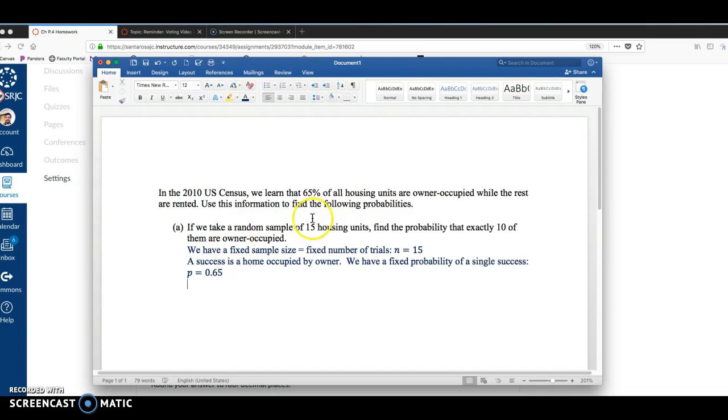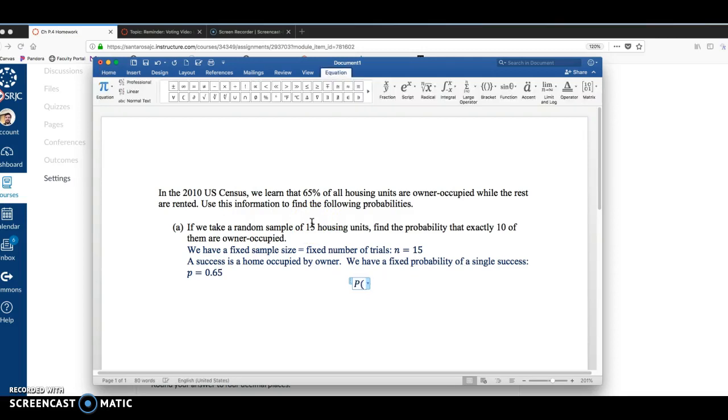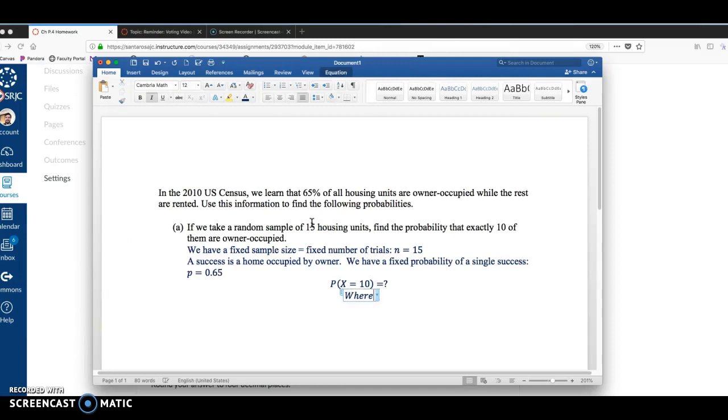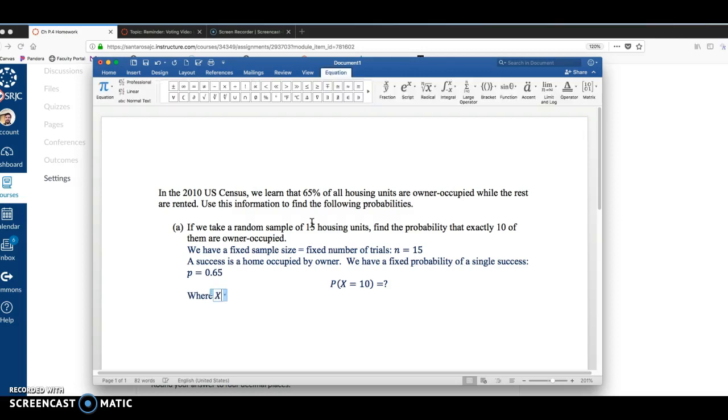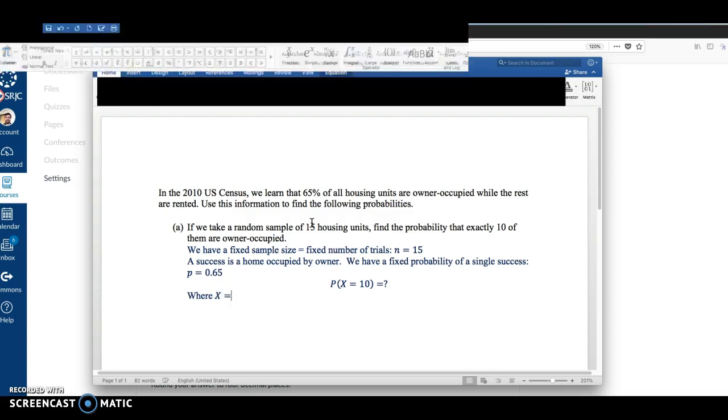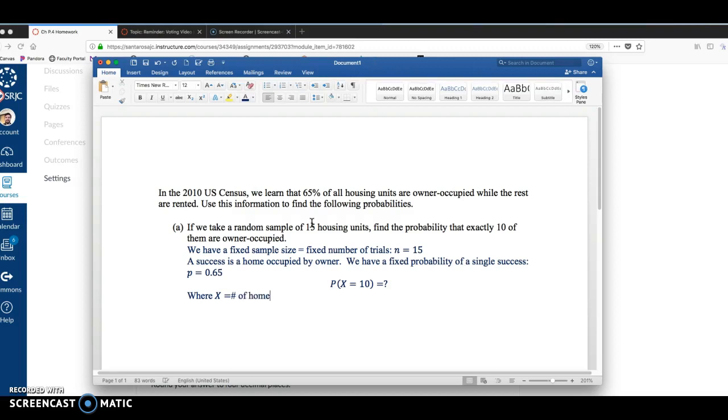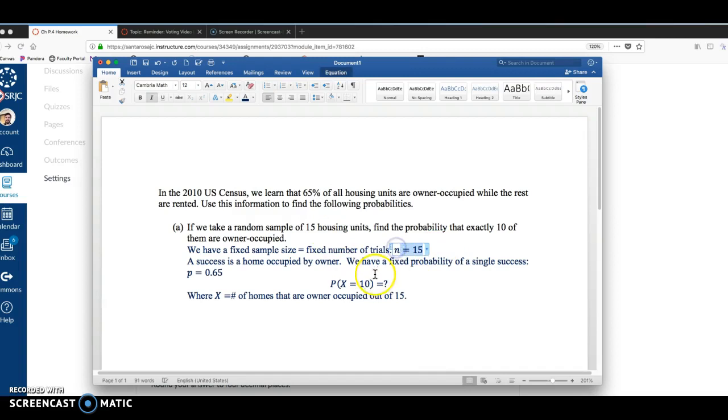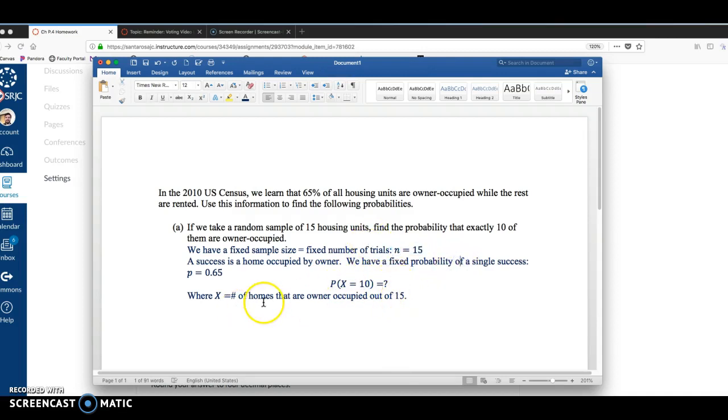All right, so then on this problem, we're looking at the probability that X equals 10. I just want to note here with this notation, where X is the number of homes that are owner-occupied out of 15, right? Because we're looking at that fixed sample size. So out of 15 homes, what's probably exactly 10 out of 15 are owner-occupied? So to compute this probability...